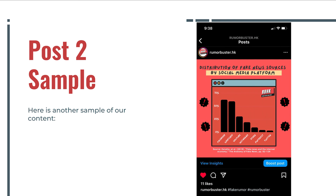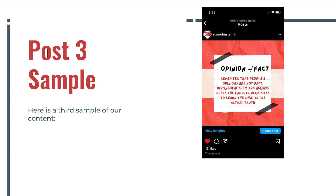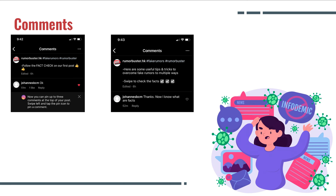Here's another post. This time we have a simple graph that shows the distribution of fake news sources by social media. In this post, we differentiate between what is a fact and what is an opinion, as both mean different things. Here are a couple of screenshots of our comments section. There isn't much interaction, as our Instagram page is relatively new and does not have a lot of followers who provide interaction that we can record.